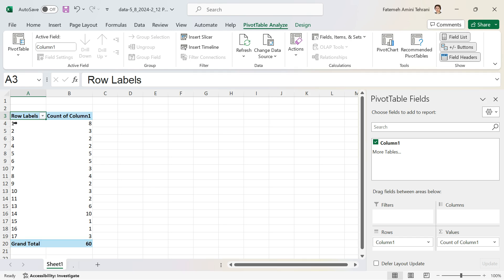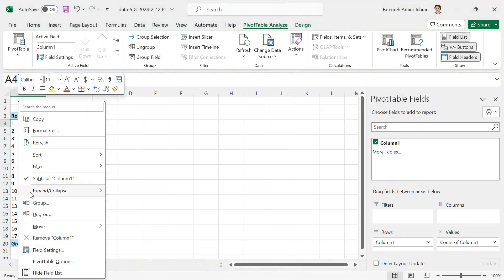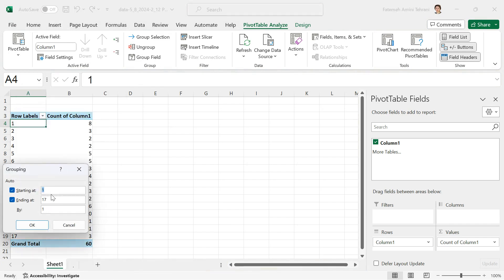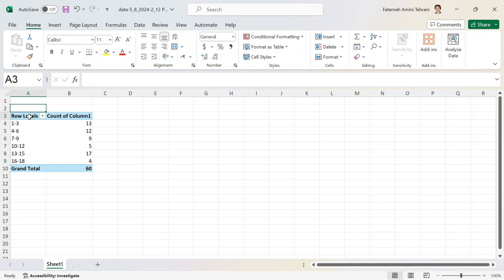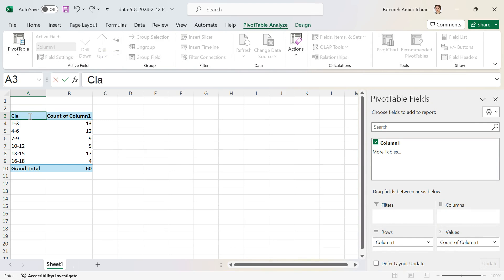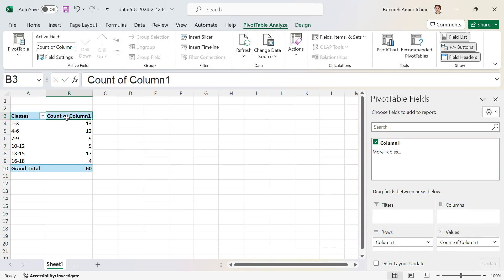Now it's time to define the classes or bins. Click on the data and select Group. The minimum is 1 and the maximum is 17. To have classes of size 3, I change the step value to 3 and click OK. Now I have six classes, each with a class width of three. I'll rename the columns to 'Classes' and 'Frequency'.